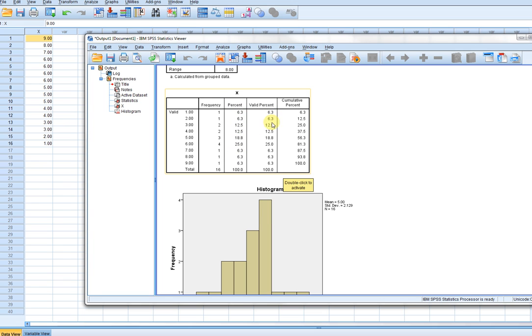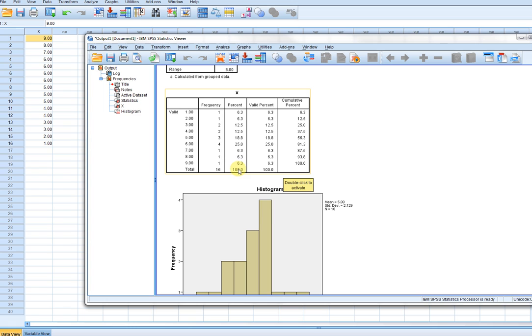The valid percent column will look exactly the same as a percent column if there are no missing values. If there happen to be missing values in the original data set, then part of the percentage column will capture those missing cases. So the valid percent is really probably the best column to capture the relative frequencies within the sample data for the actual observations that occur.